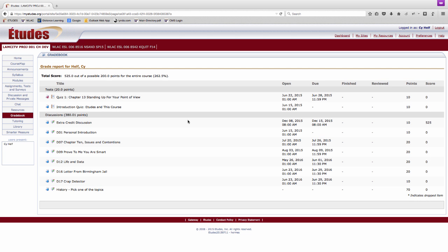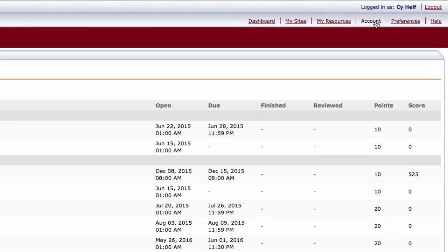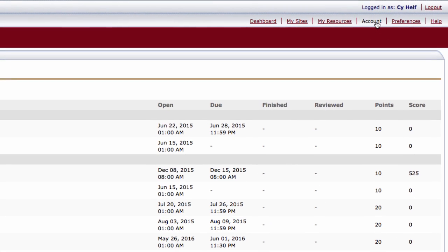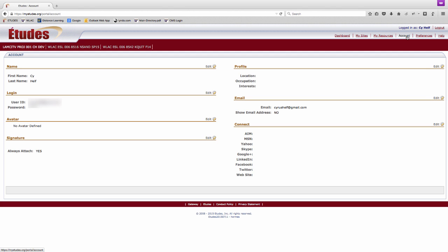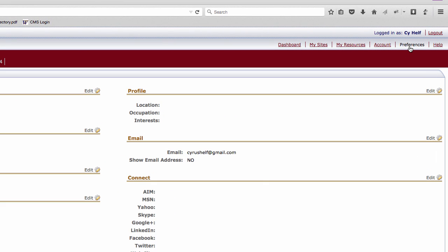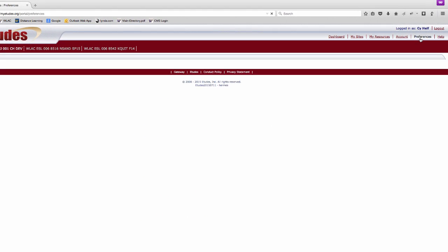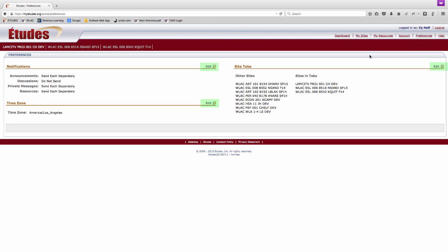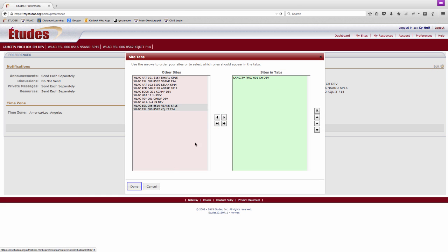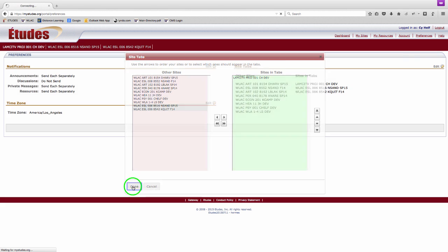If you wish to make changes to your password and profile information, you can do so in the Account area by clicking Account in the upper right corner. Clicking on the Edit icon allows you to make changes and update your personal information. Selecting Preferences allows you to make changes to email notifications, time zone, and which course sites to show up in your tabs along the top navigation bar. Site tabs allows you to hide old courses that you no longer need to access.